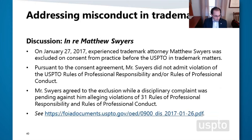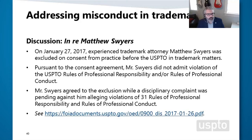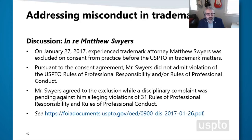We'd like to close with a recommendation to read the exclusion and consent order issued about three and a half years ago for Matthew Swires. He was an experienced trademark attorney and high-volume filer. Pursuant to the consent agreement, he did not admit any violations of the rules of professional responsibility or professional conduct, but he did agree to exclusion while a disciplinary complaint was pending against him alleging at least 31 rules of professional responsibility and professional conduct violations. We call this the Baskin Robbins of ethics cases — it has 31 flavors of alleged violations and is very informative, giving you a good idea of things that could potentially go wrong when submitting things to the office.